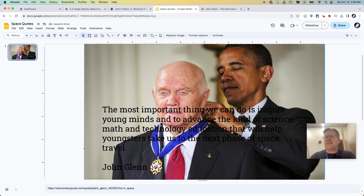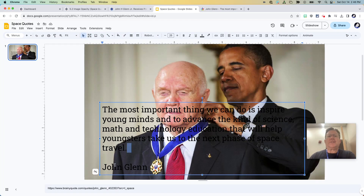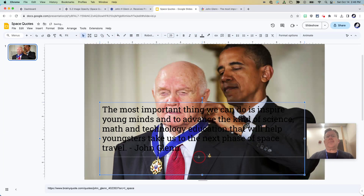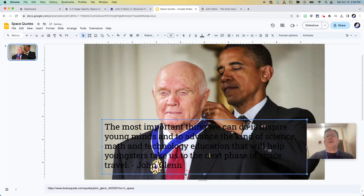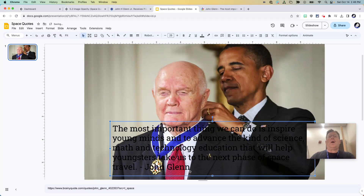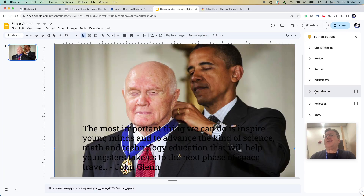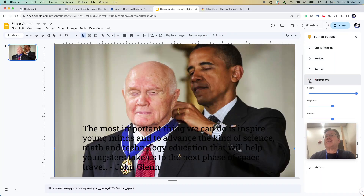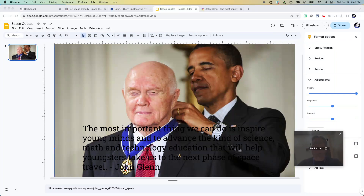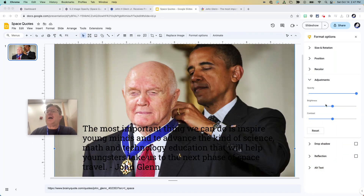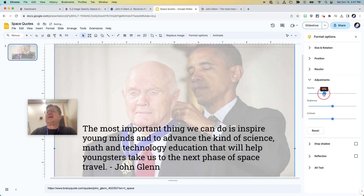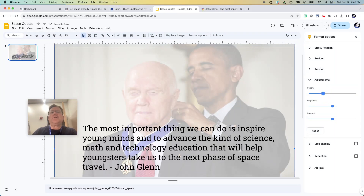That quotation just doesn't stand out really well there, so I'm going to move it down a little bit. What am I going to do about that? If I select the picture, you can click in Google on Format Options, and one of the format options is Adjustment. Under Adjustments, there's Opacity, and it's a slider, so you can slide that and change it.